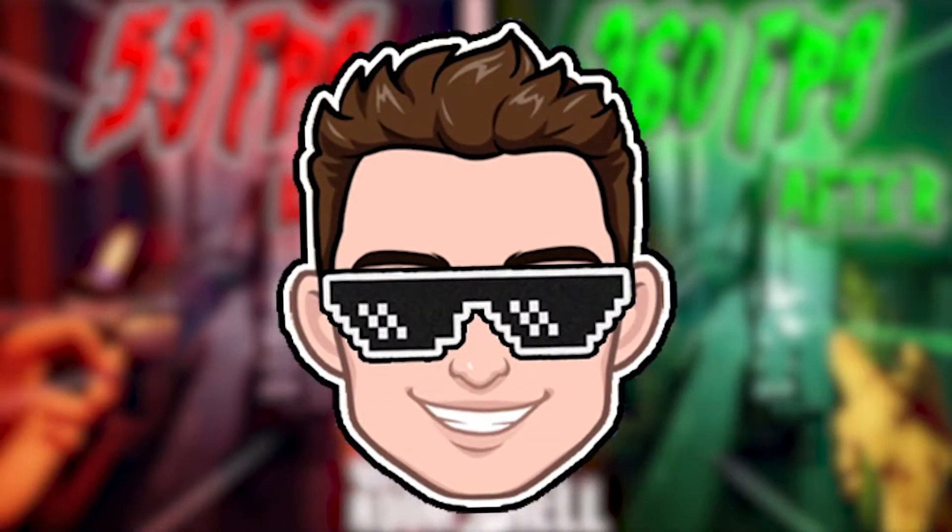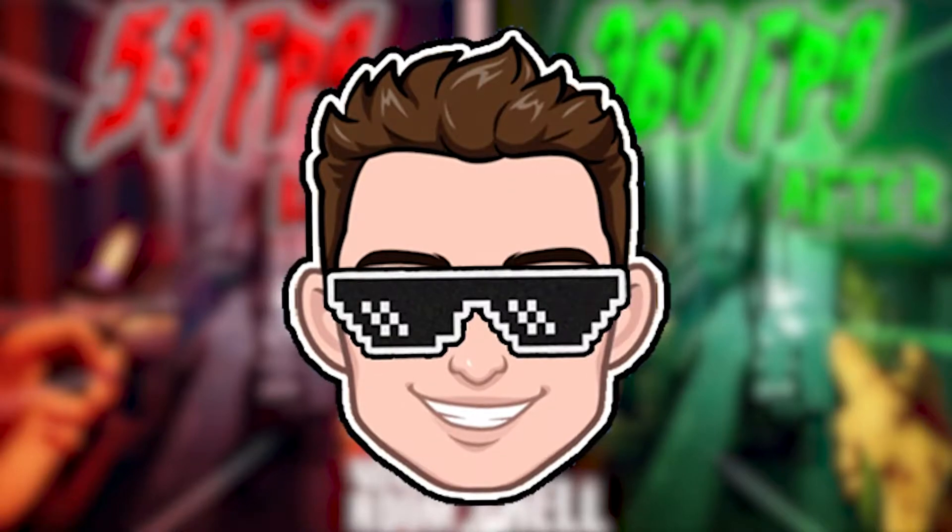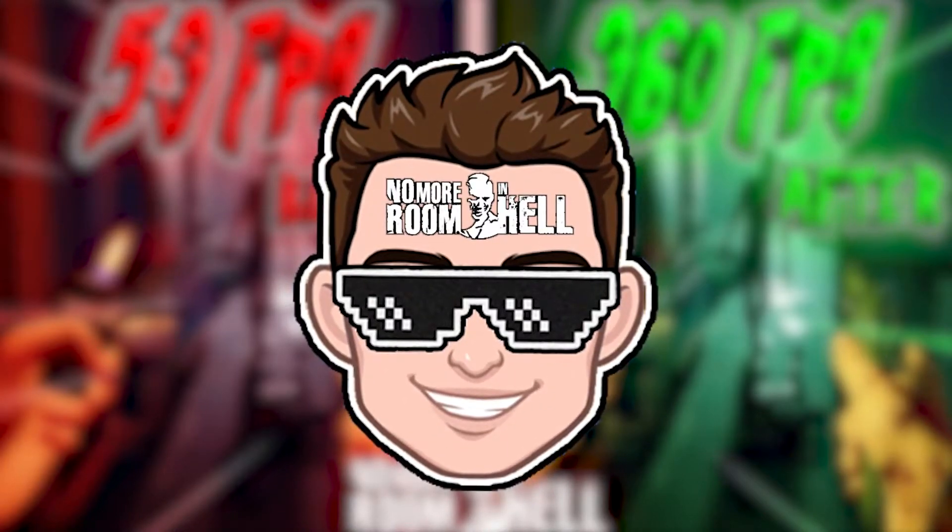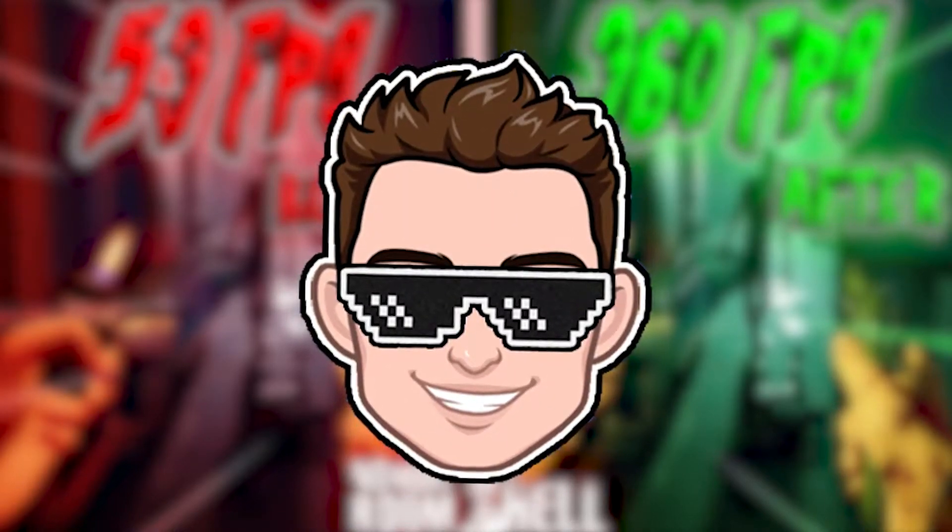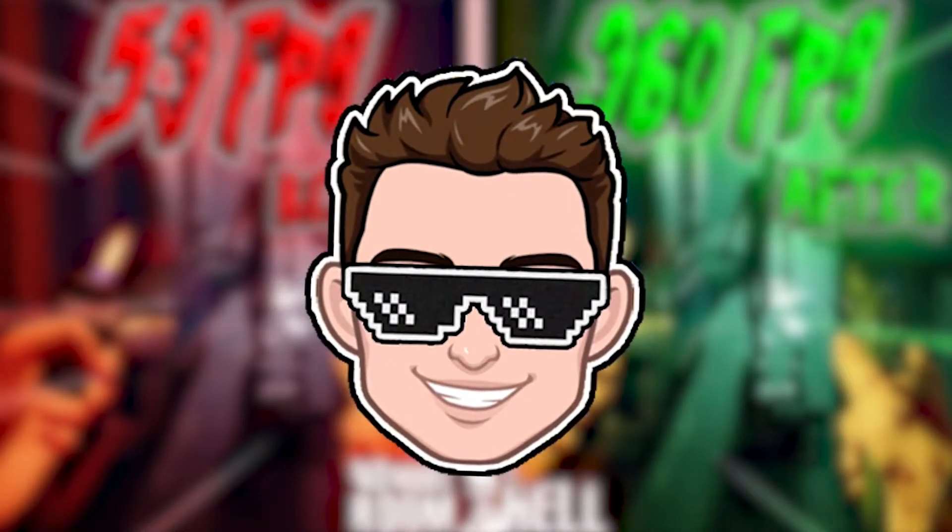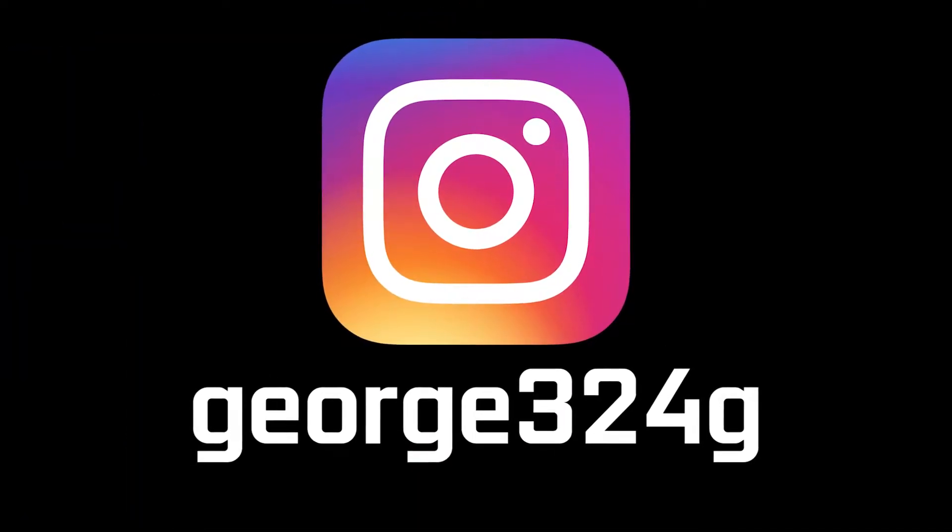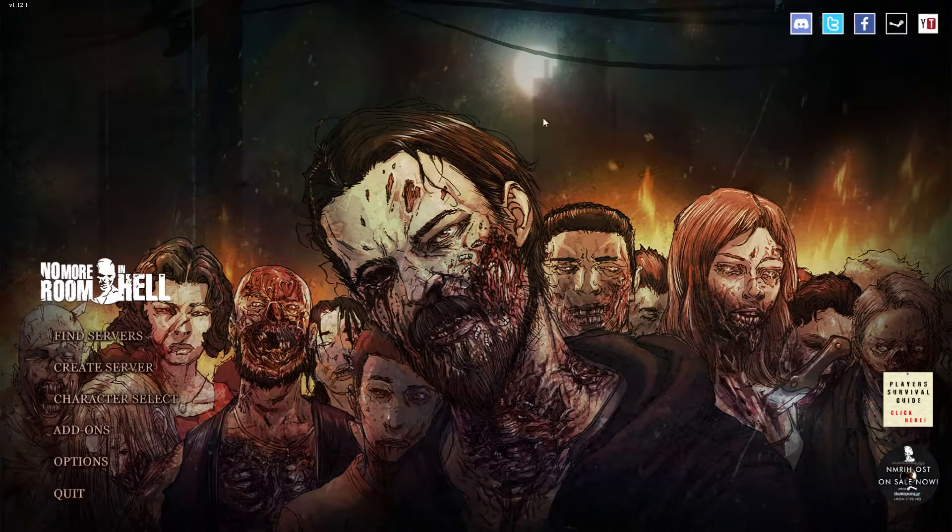Today I will show you how you can get the best FPS on No More Room in Hell for low-end PC on Windows 11. But before, subscribe to the channel, like the video, and follow me on Instagram.